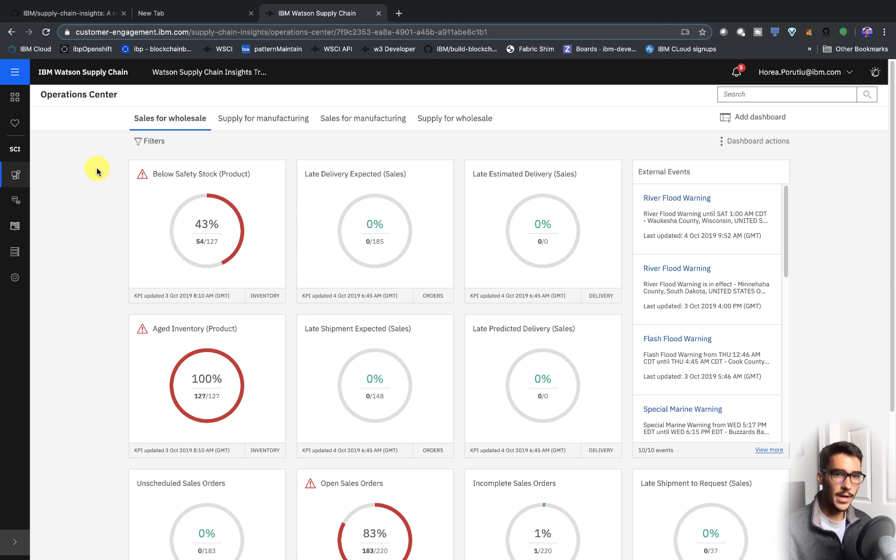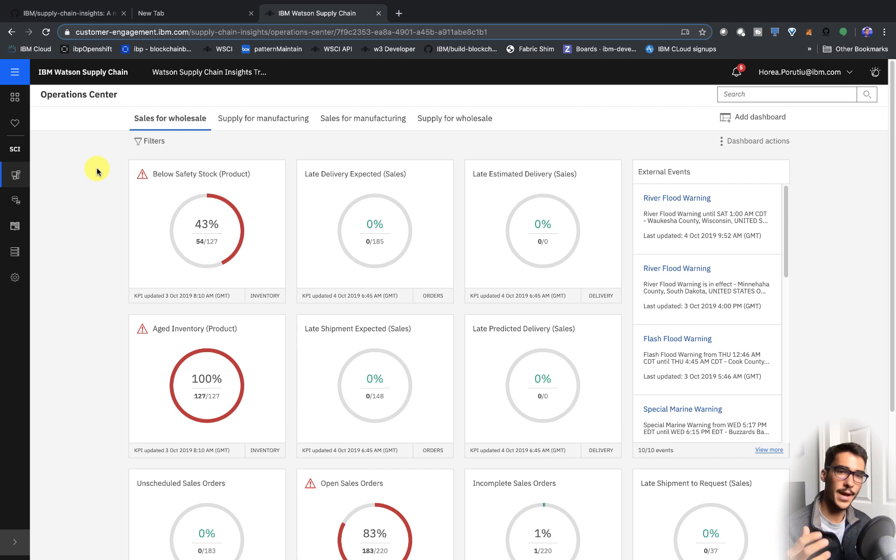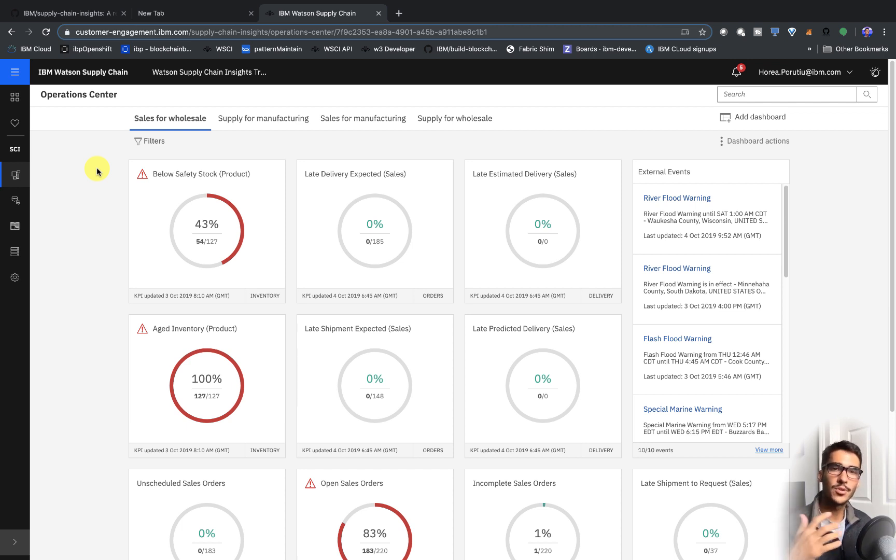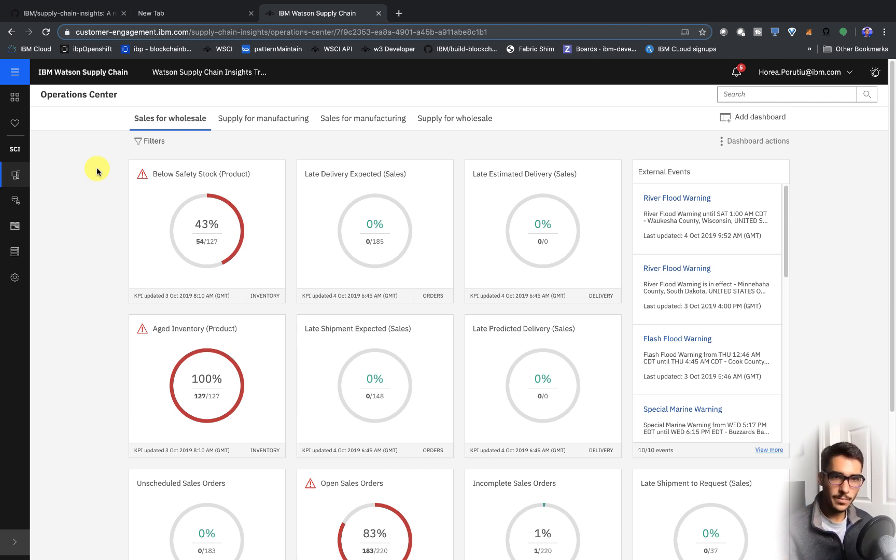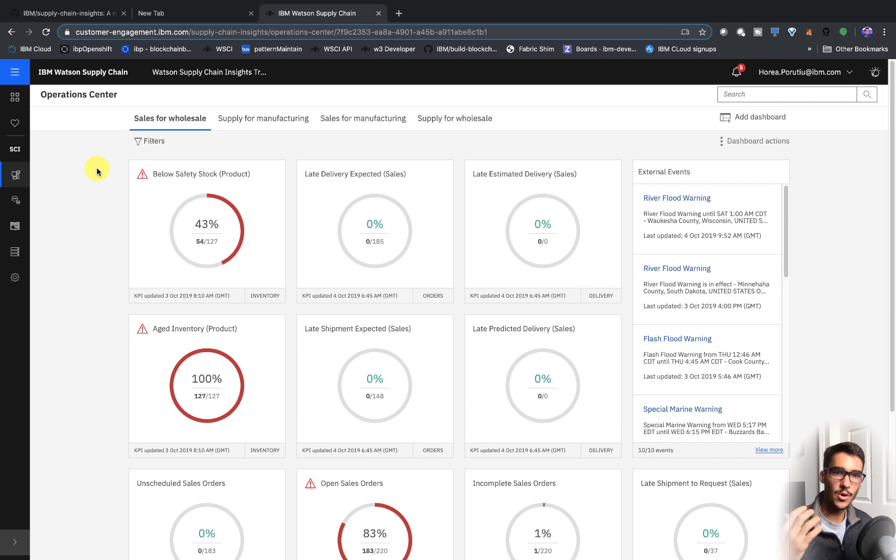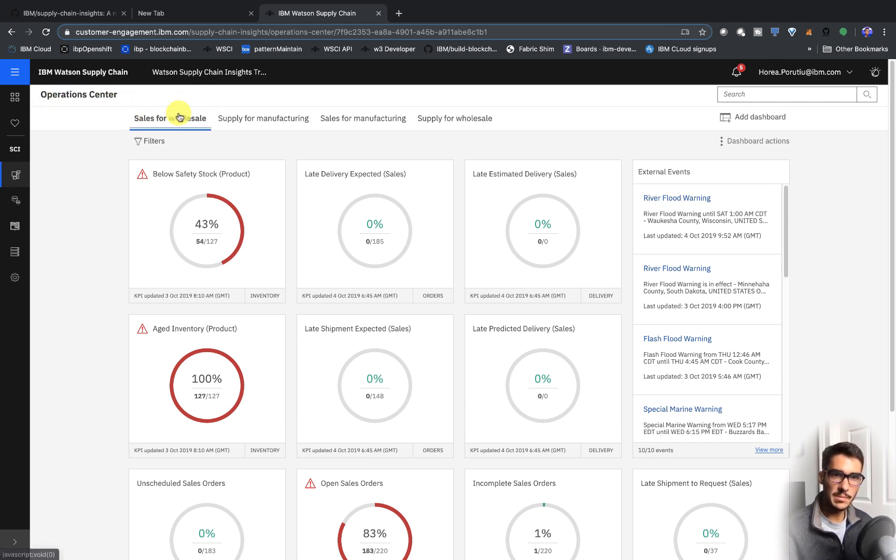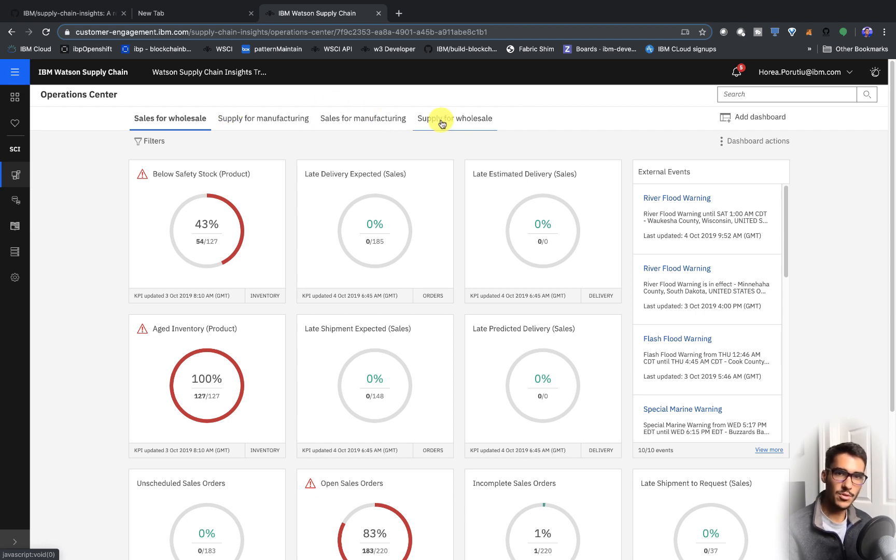So before we actually get into all the steps for getting your account and getting your API keys and everything, I want to show you exactly what this product does and why it's useful. So first of all, our dashboard, our homepage is this operations center, which is really nice because you can see both sales and supply, and you have both manufacturing and wholesale.